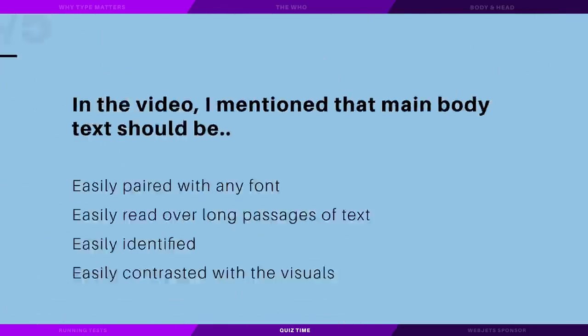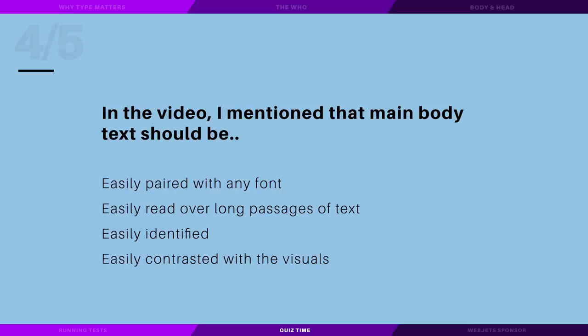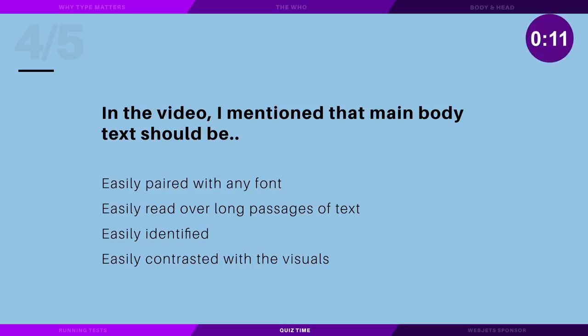In the video I mentioned that the main body text should be easily paired with any font, easily read over long passages of text, easily identified, or easily contrasted with the visuals?